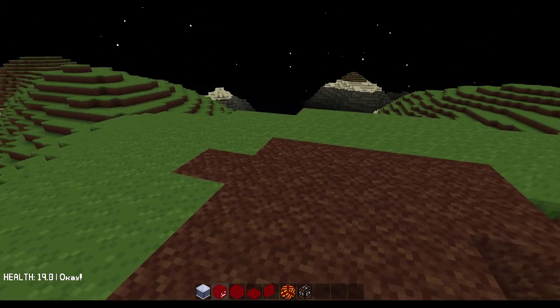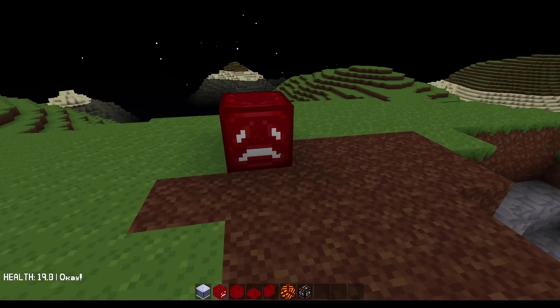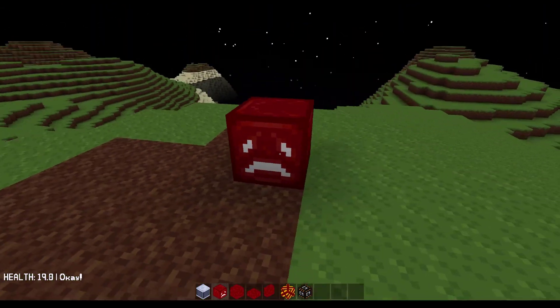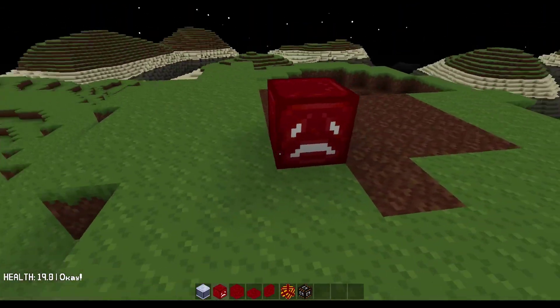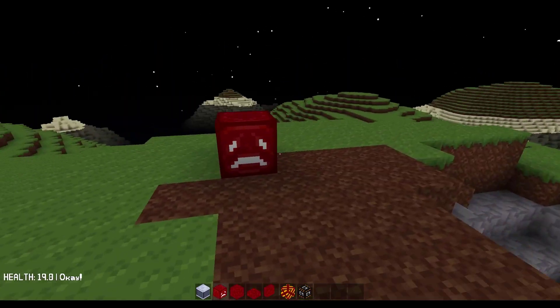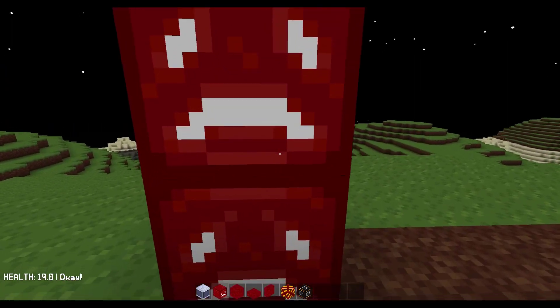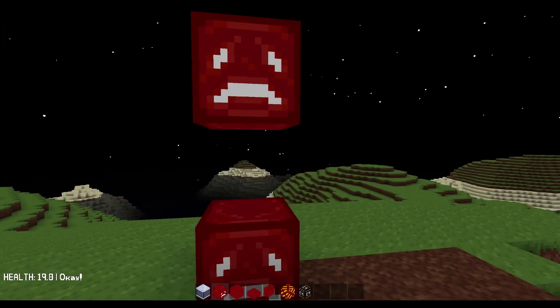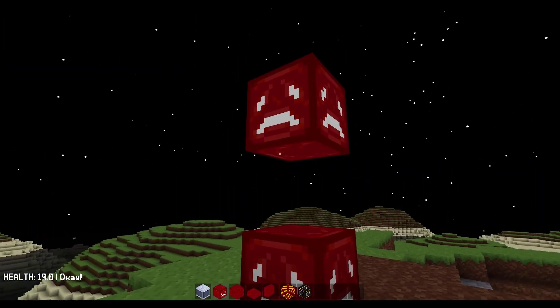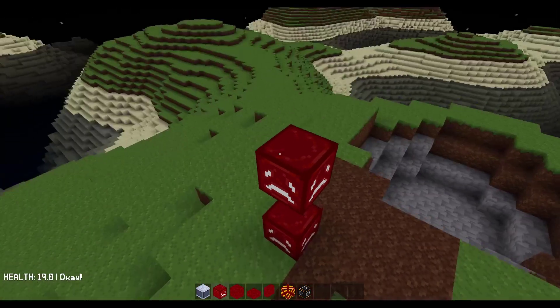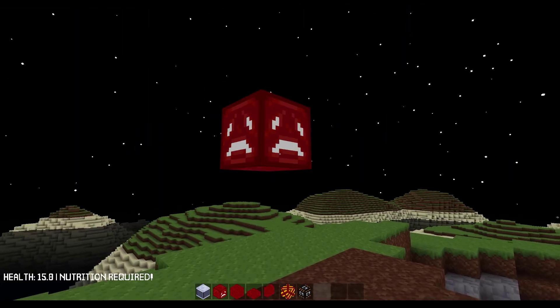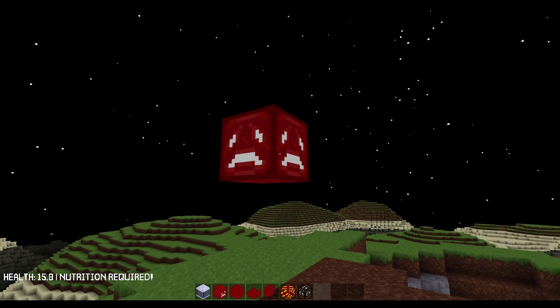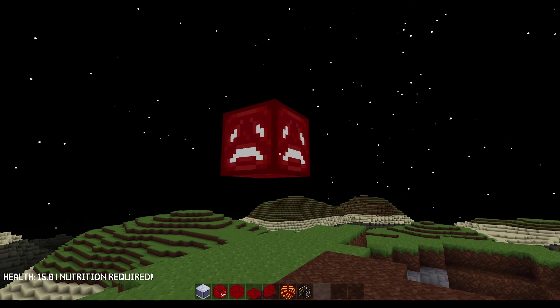Let's move on to the sad block. It looks like on three faces we've got sad faces. Nothing on the bottom or top. As you can see, the label there changes as your health goes down. It says nutrition required.